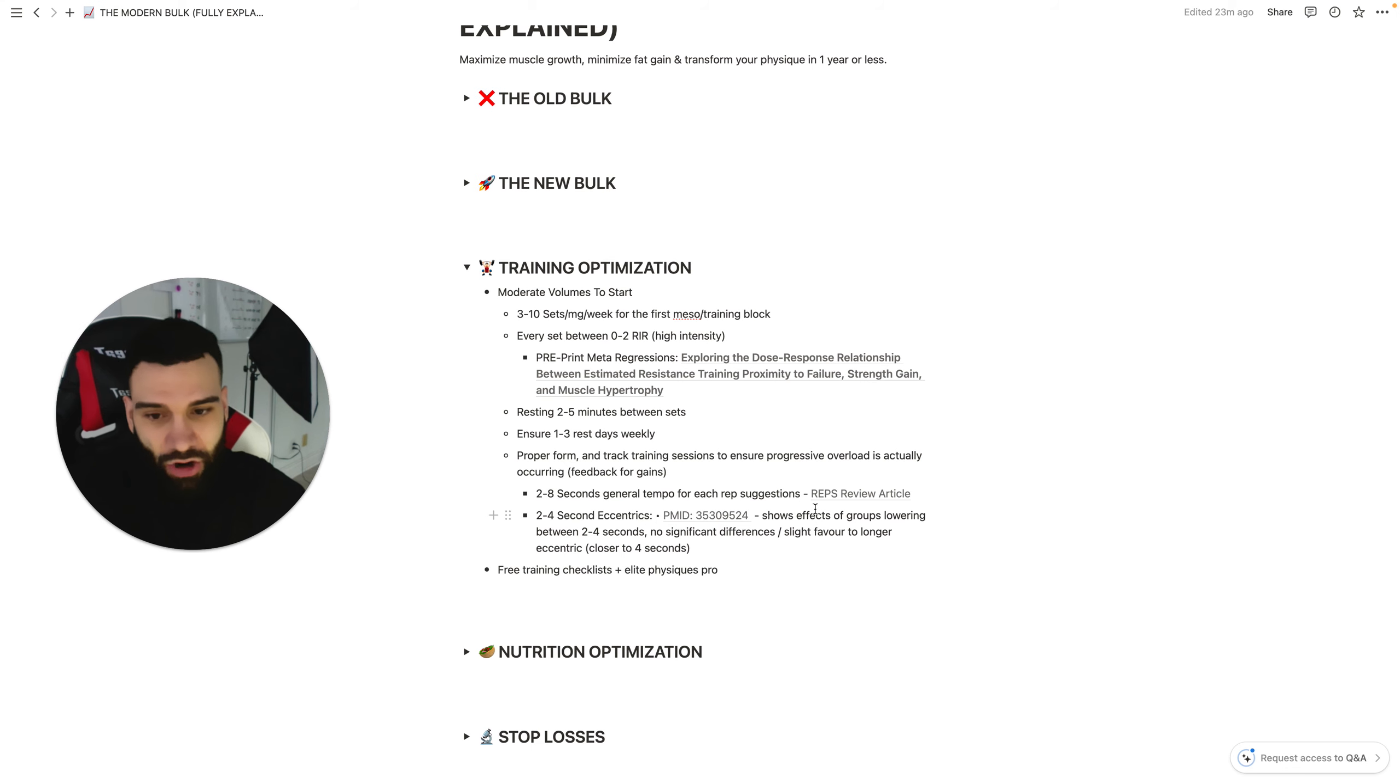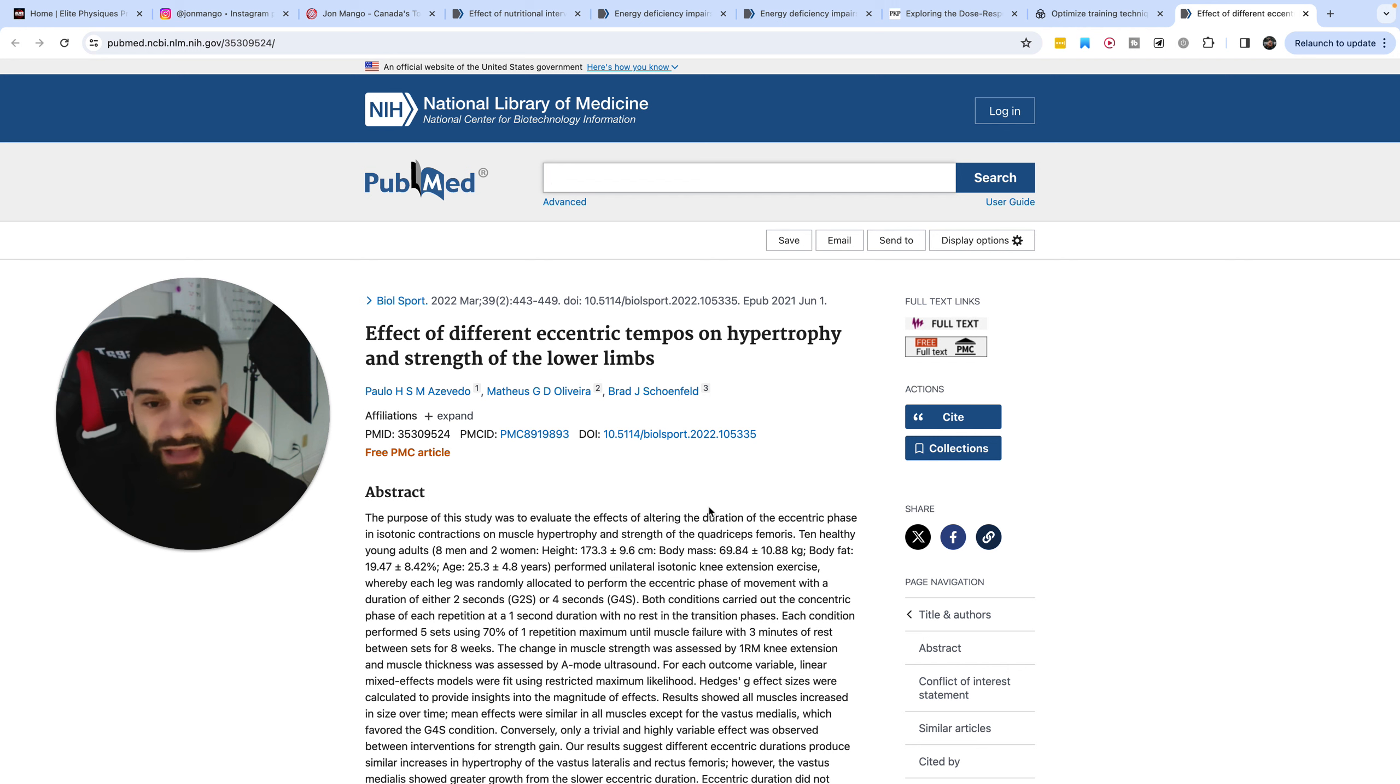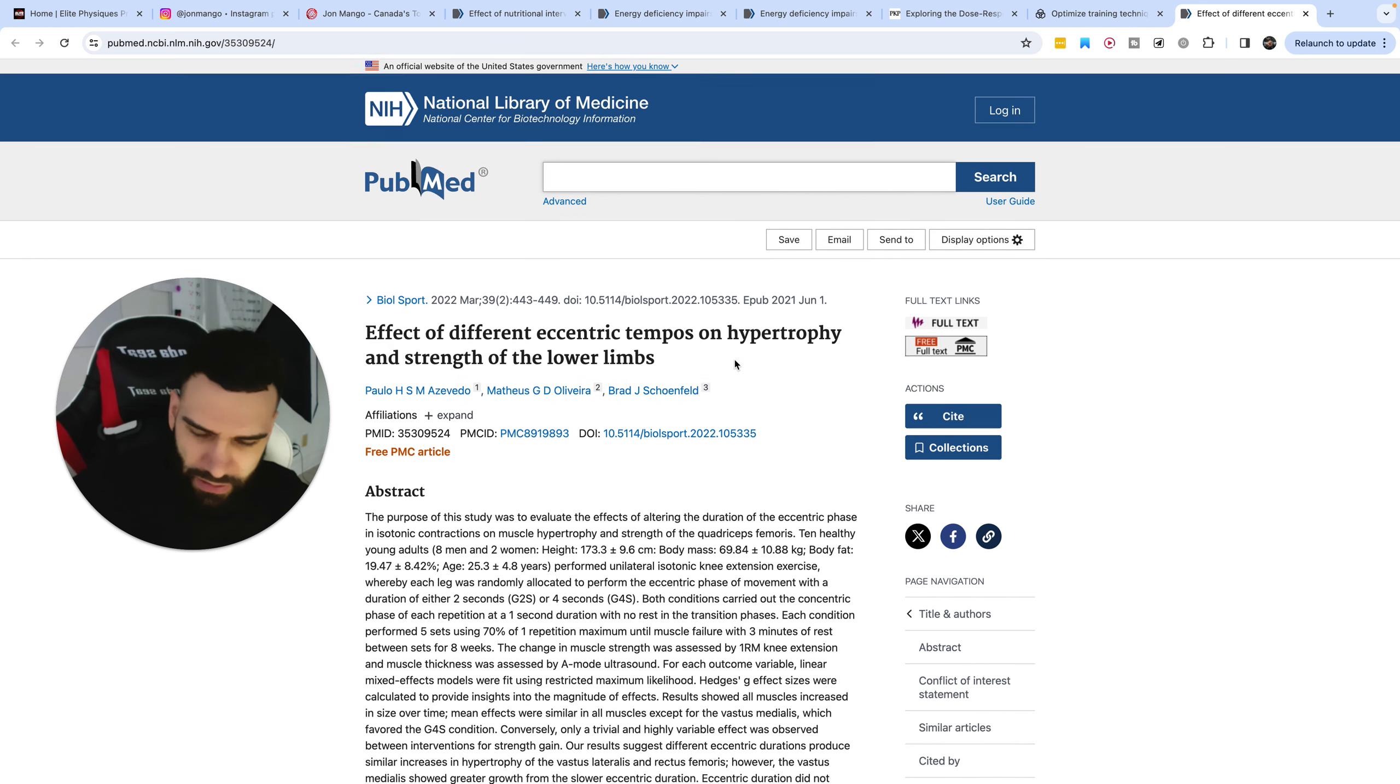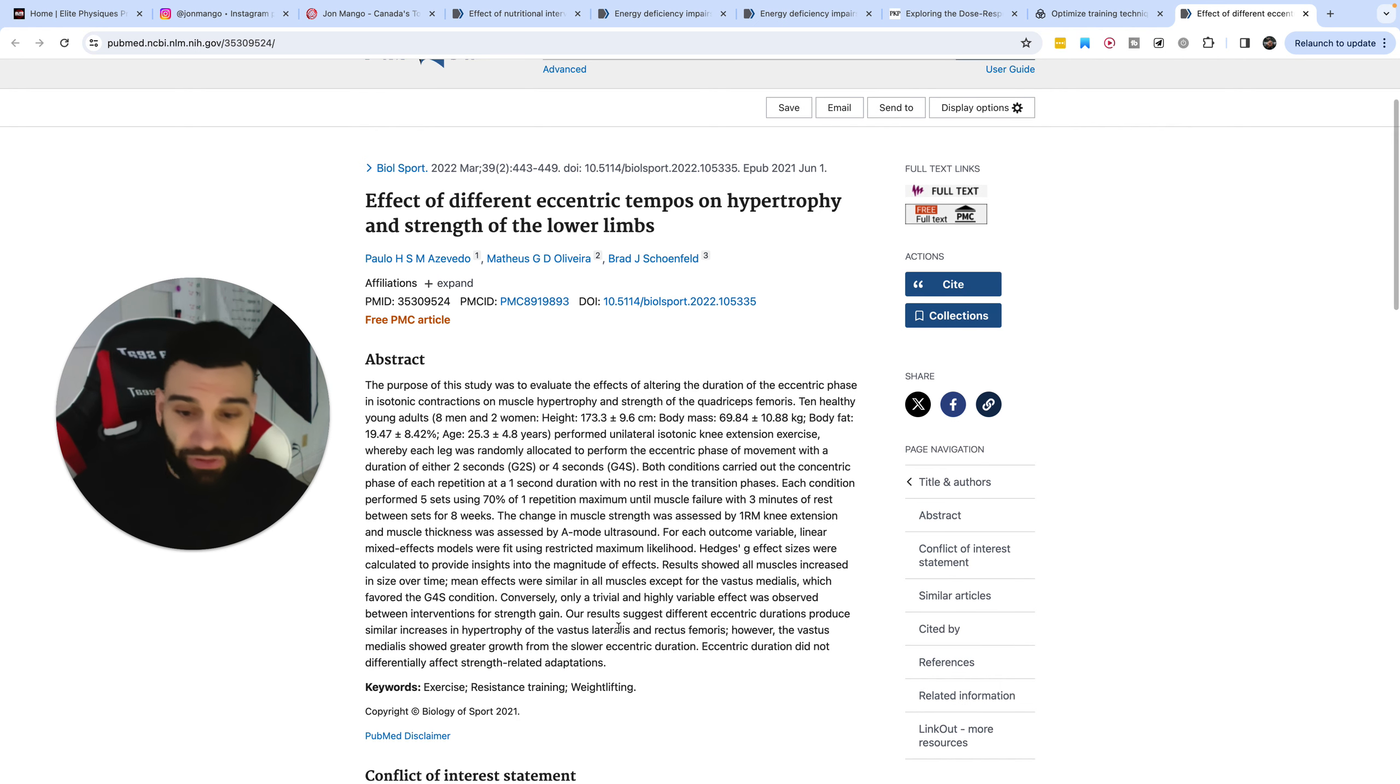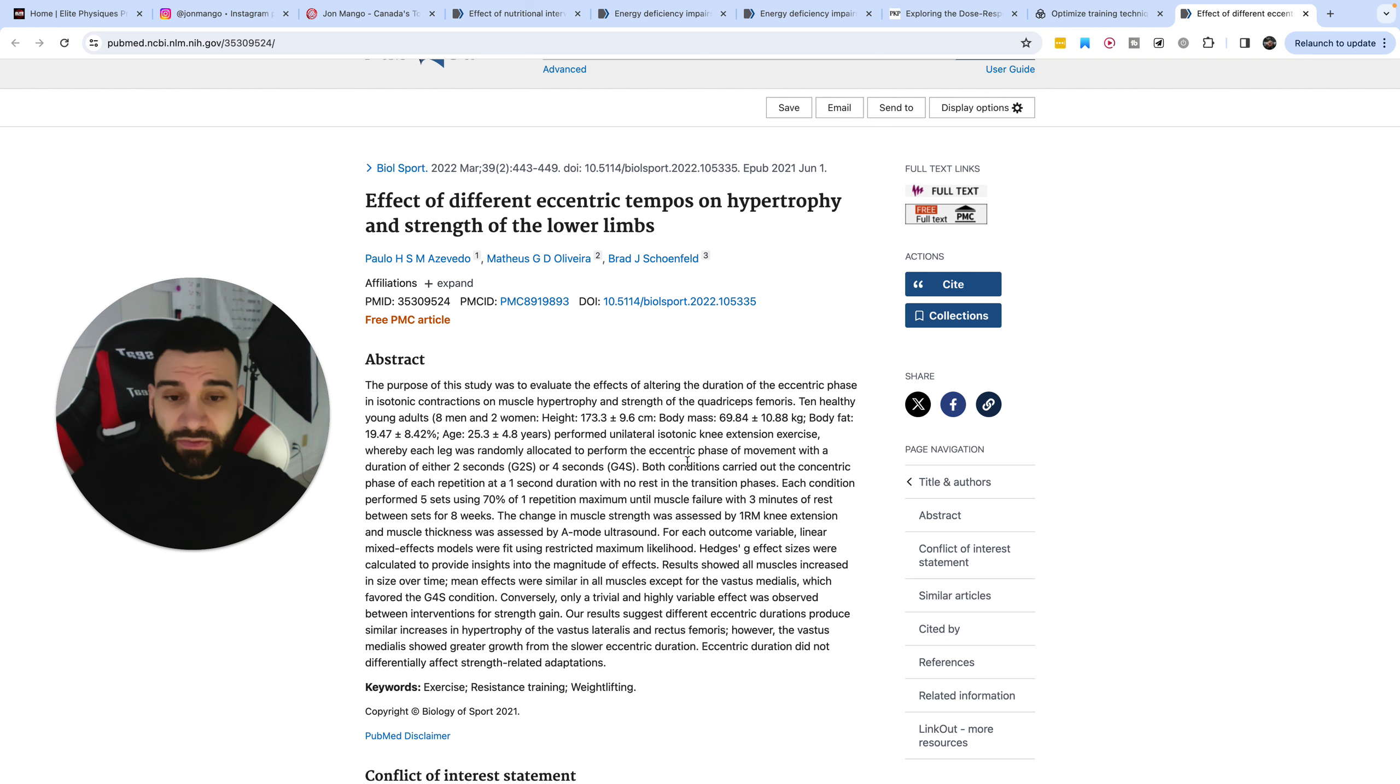We also have some data here on eccentric training where they tested different variables as far as length of the eccentric, how controlled was the lowering phase of an exercise. And they found that it's slightly favored in one, in the case of one muscle group here, the vastus lateralis, or rather the vastus medialis showed greater growth from slower eccentric duration. However, the lateralis and rectus femoris showed similar increases in hypertrophy between two and four second durations of eccentric movements.